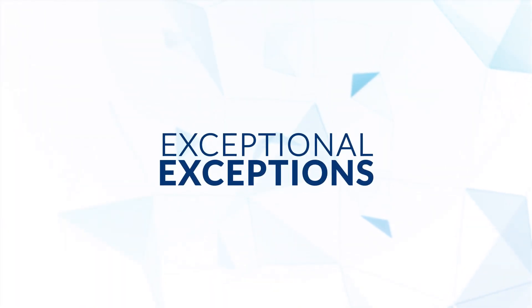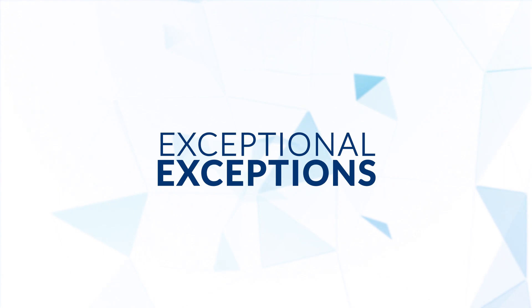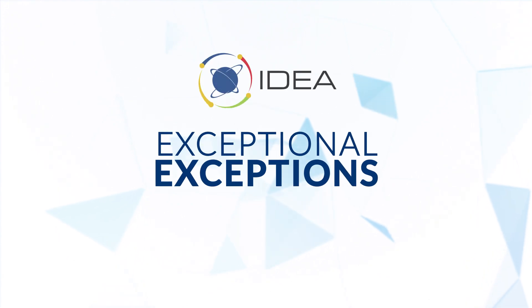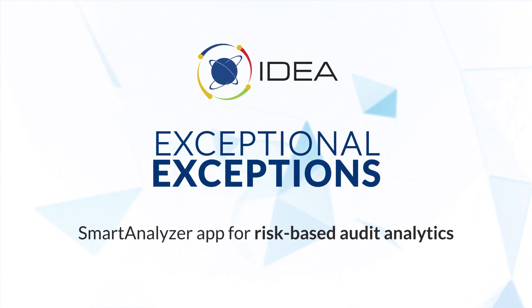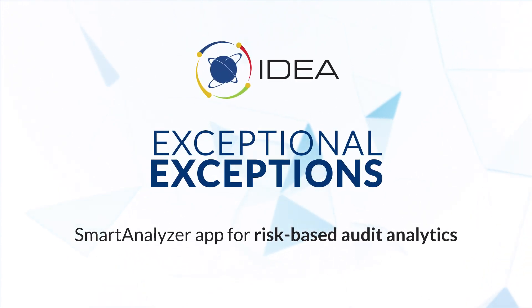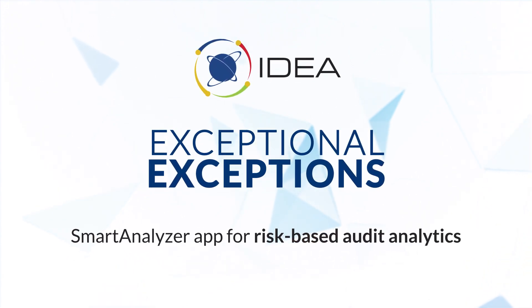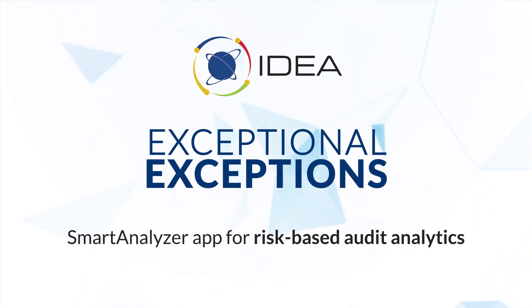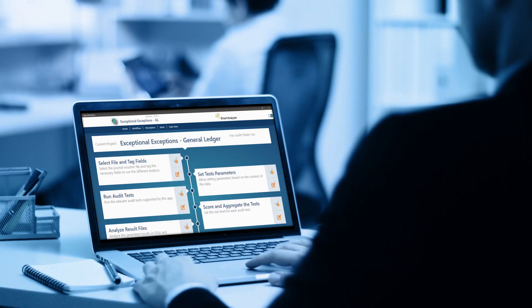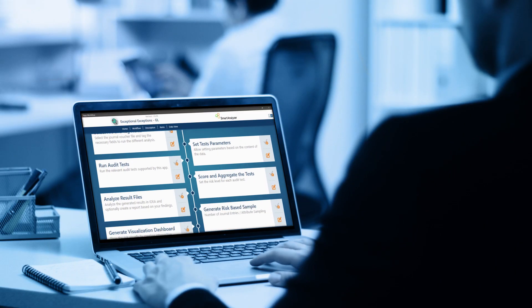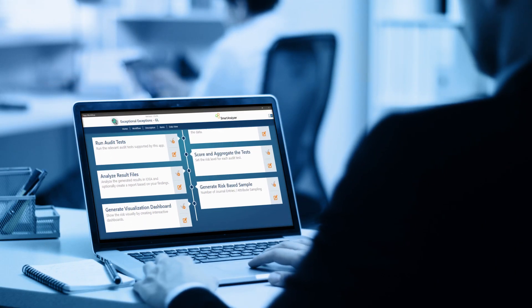Introducing Exceptional Exceptions, IDEA's latest smart analyzer app for risk-based audit analytics. It's easy to use and comes with a built-in flexible workflow.